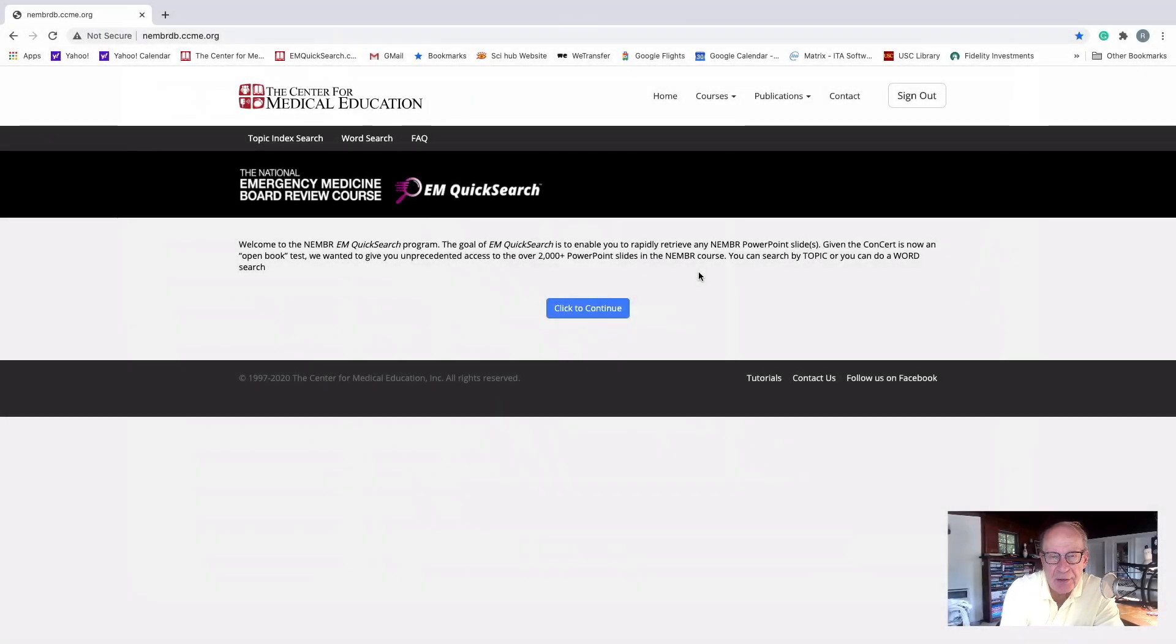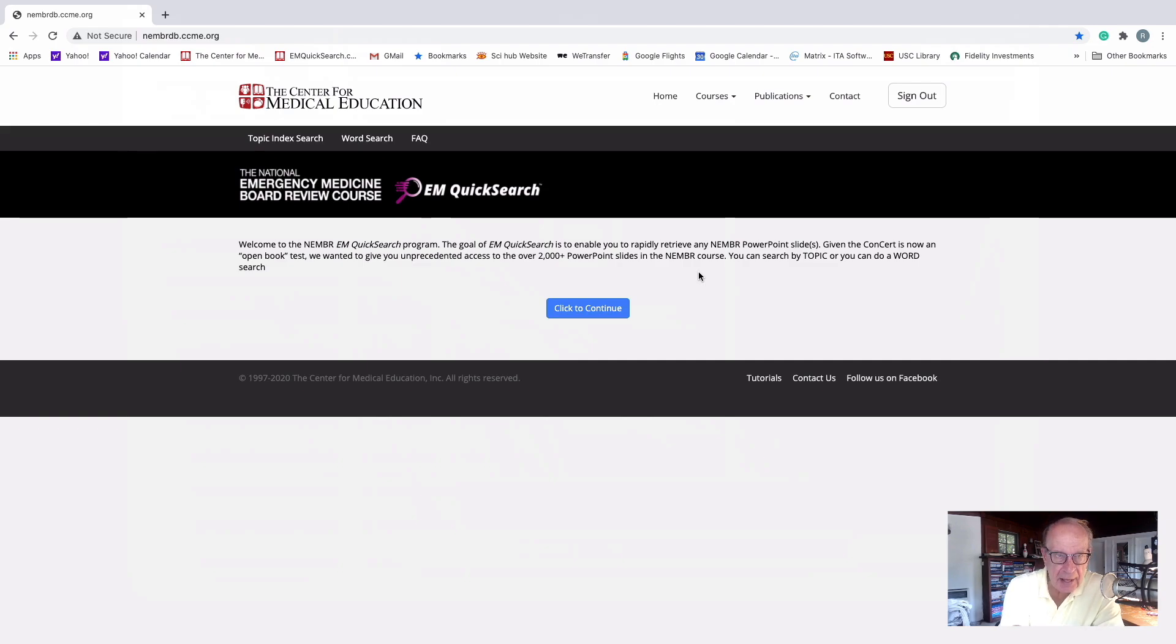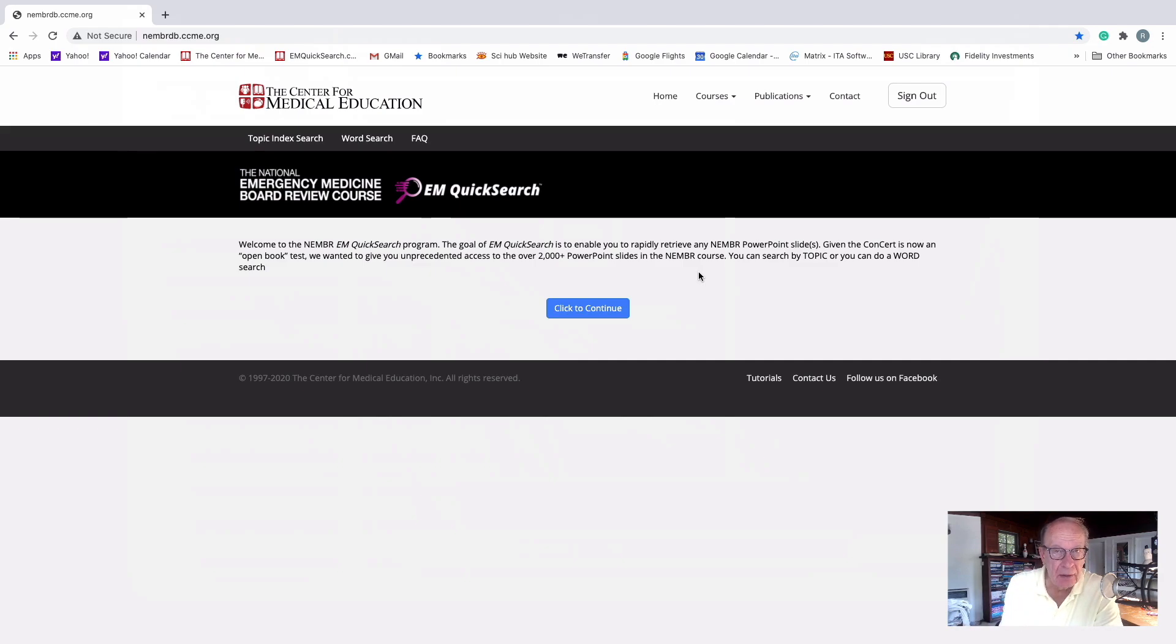Hi, Rick Bucotta here. I want to tell you about a new feature that we've added to the National Emergency Medicine Board Review. And it's being given free, honest goodness, free to all of you who have taken the course in the last two years or signed up for the self-study program.